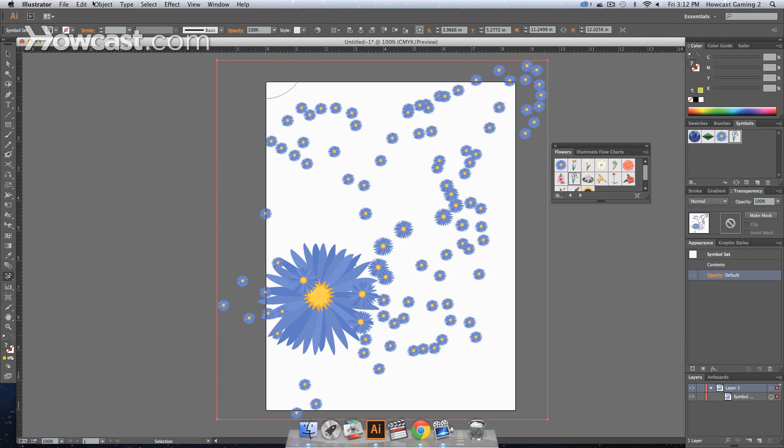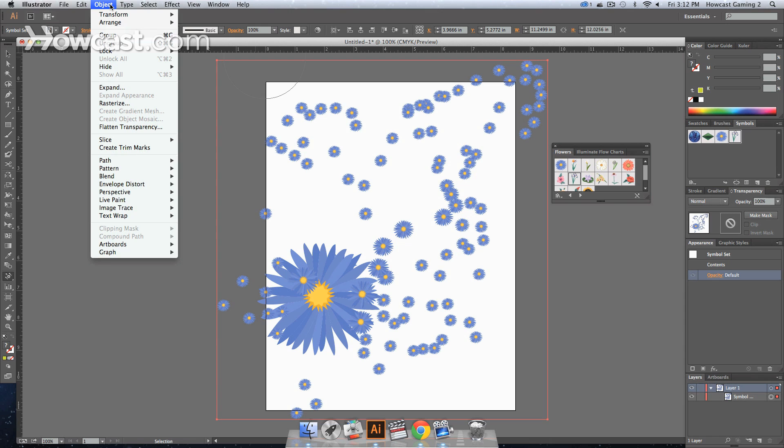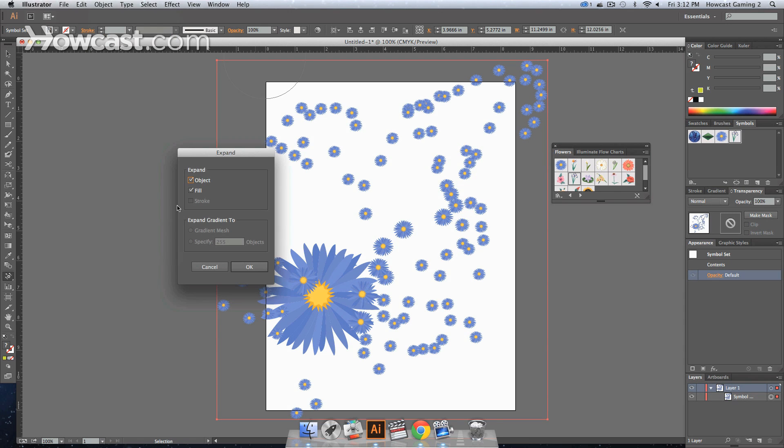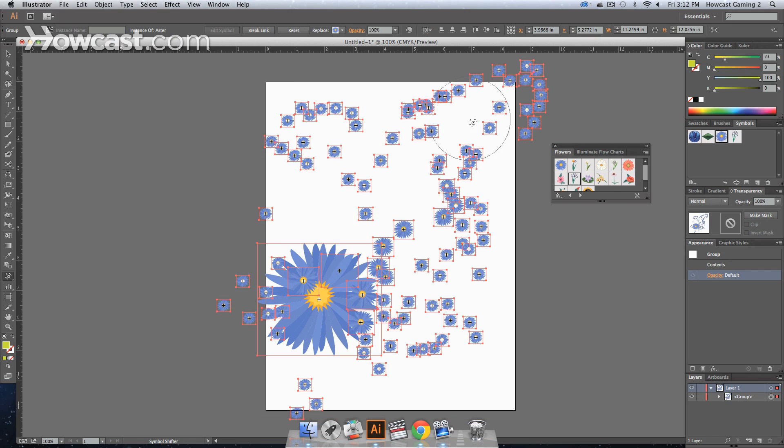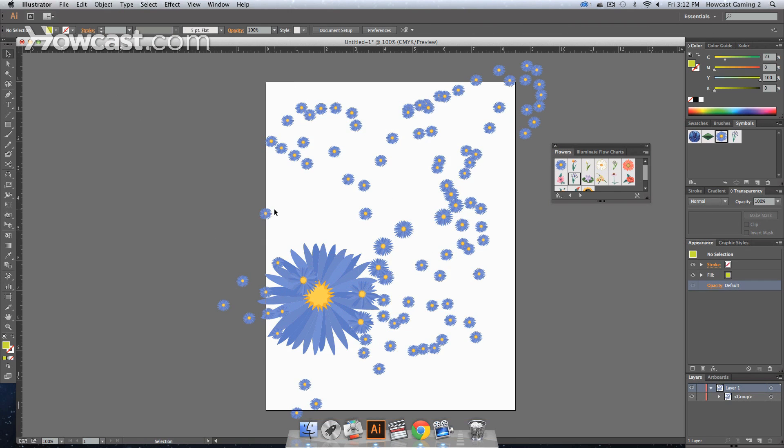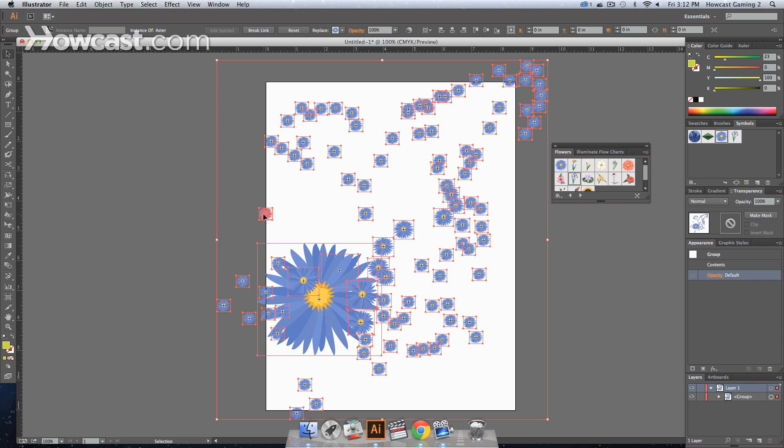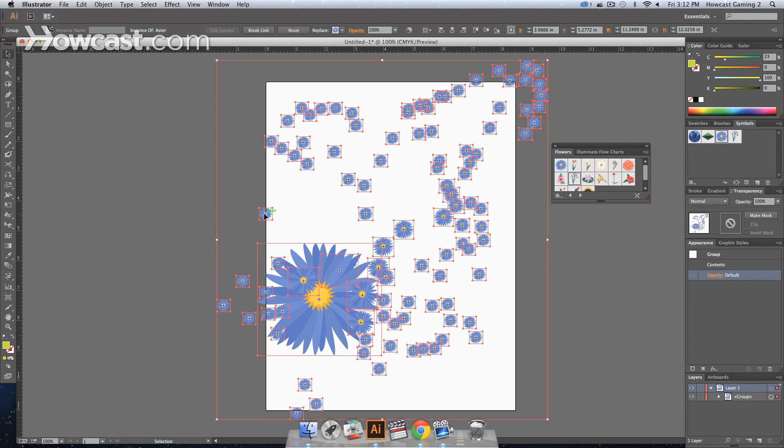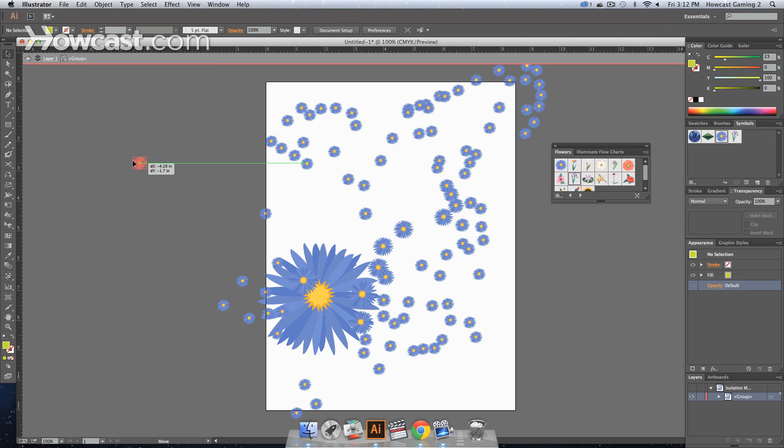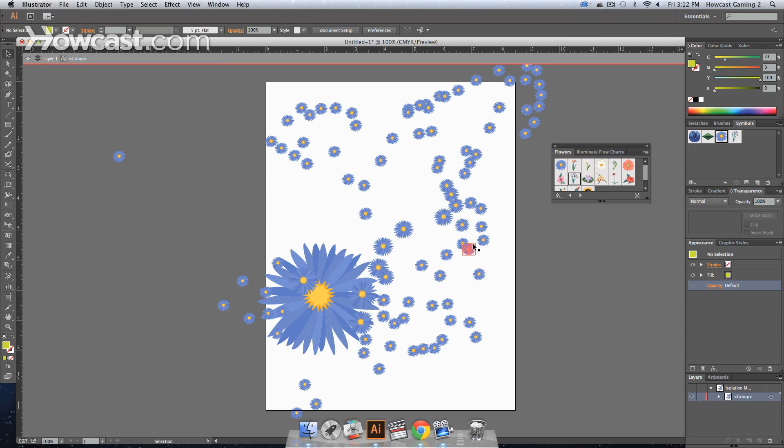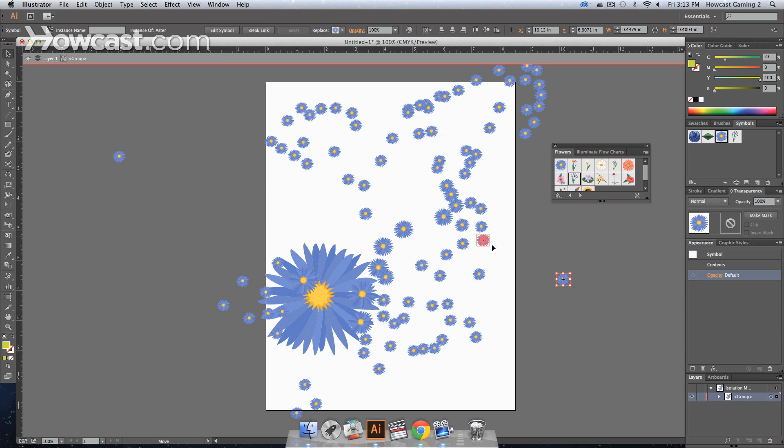You can actually expand them if you want to work with them more. You can go to object, expand, and you click OK. And then each individual symbol can now be moved and shifted to wherever you want. You double click to go inside because they're grouped together, pull them away.